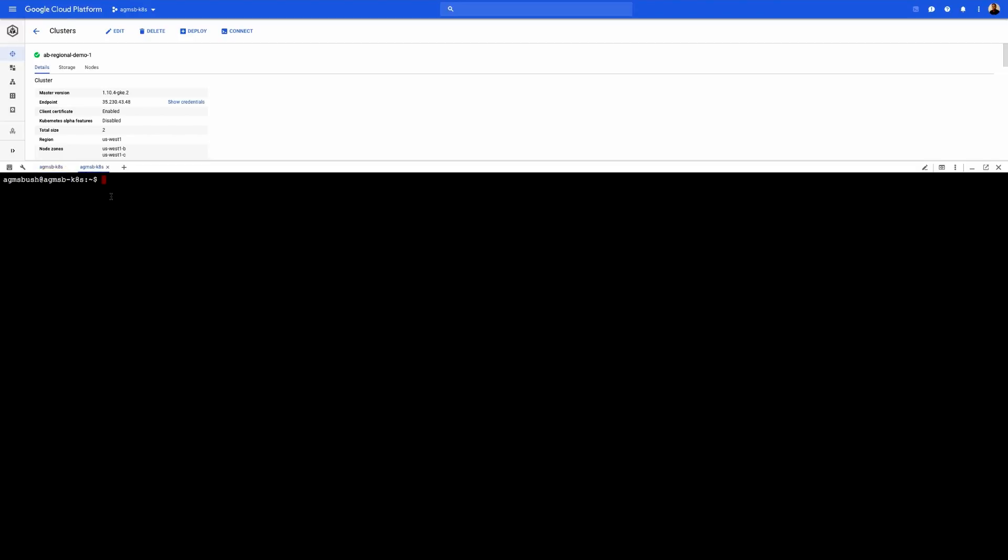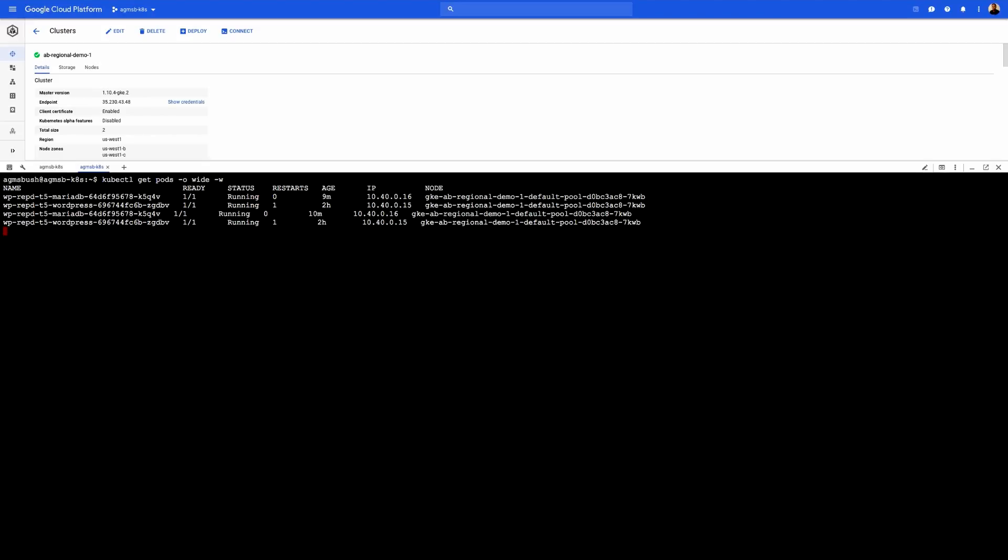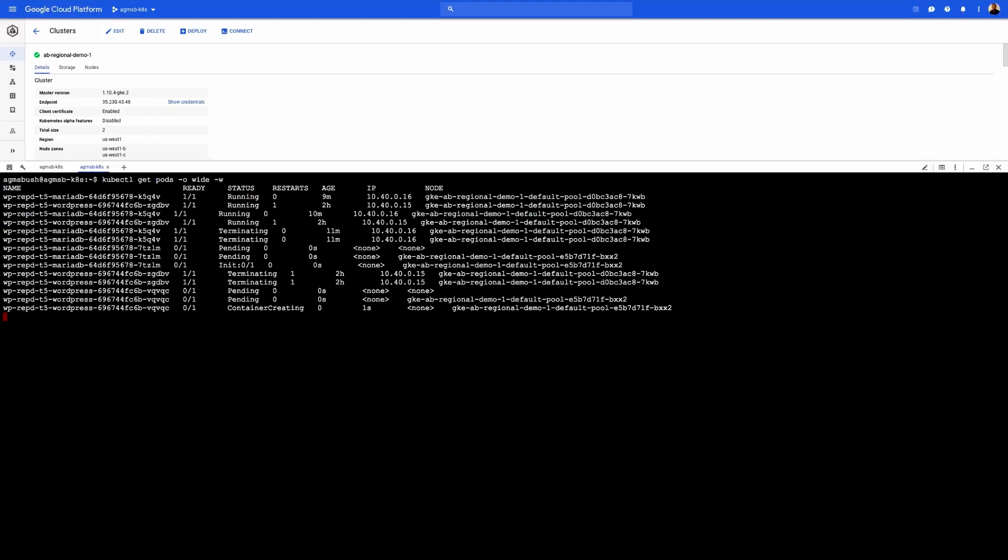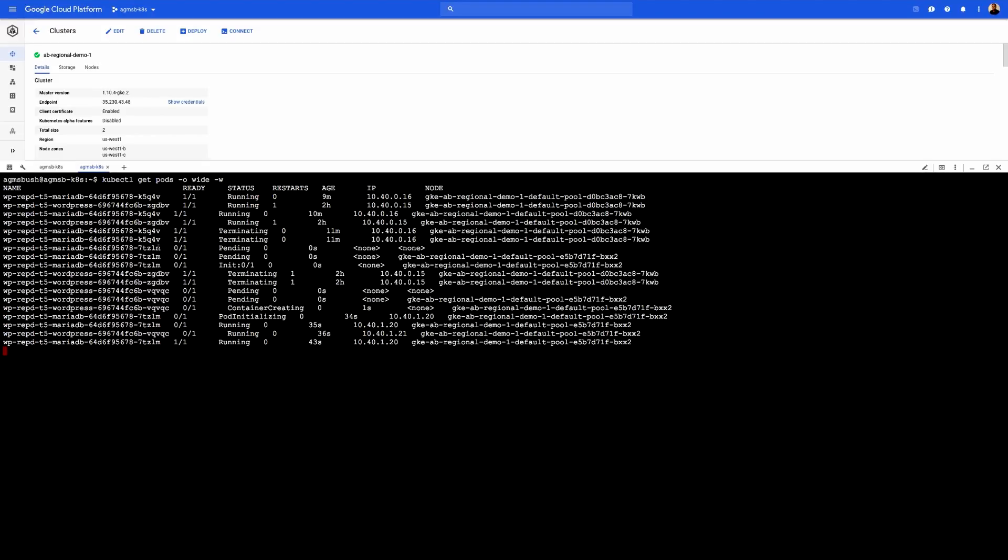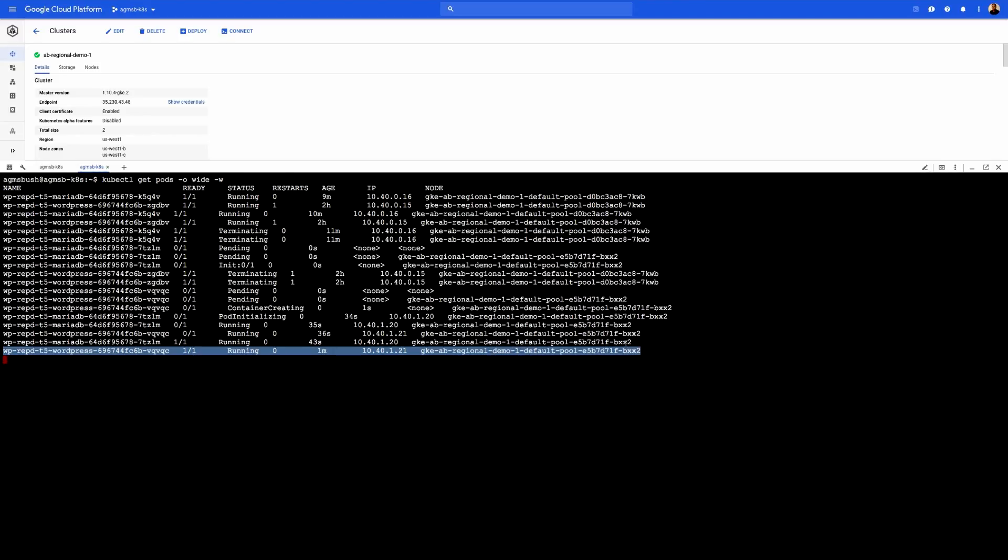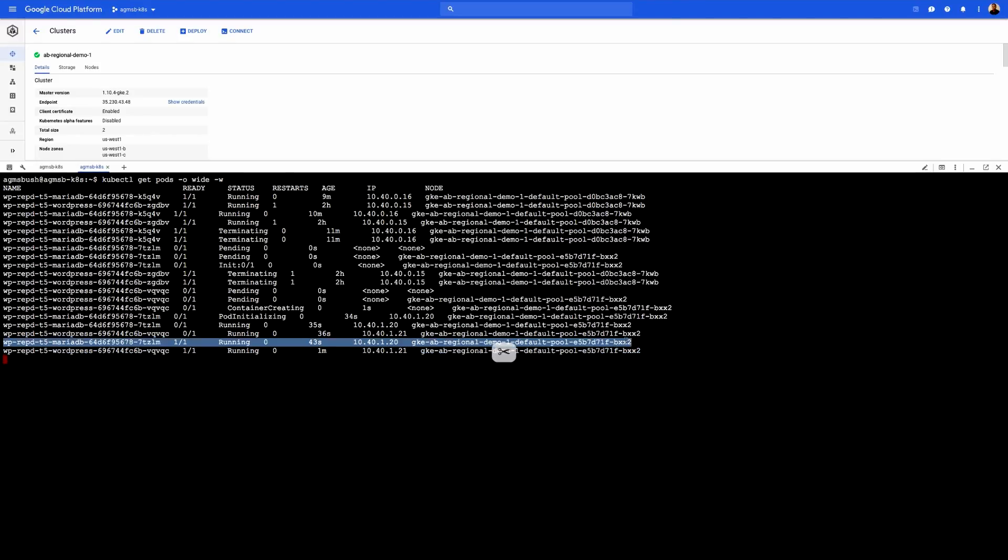And now we will perform a watch to see what actually happens with our pods when they are moved into the node running in US-West 1C. Okay, and now we've actually sped through the zonal failure to see that our pods have successfully rescheduled from the node in US-West 1B to the node in US-West 1C.